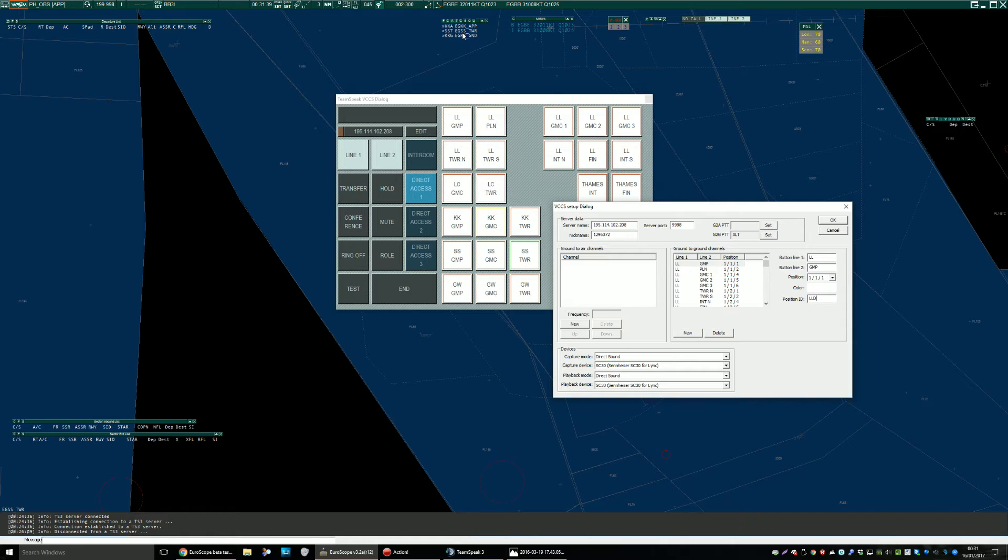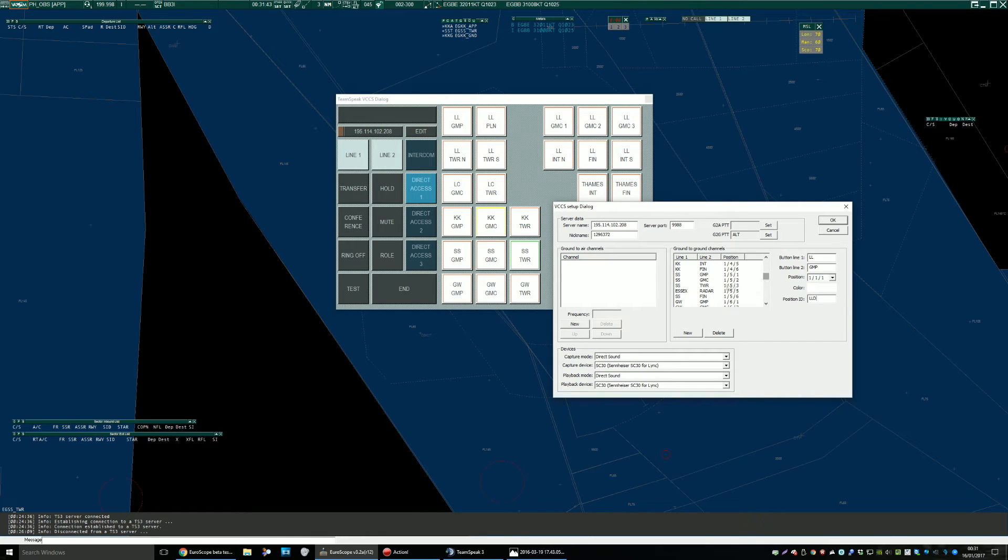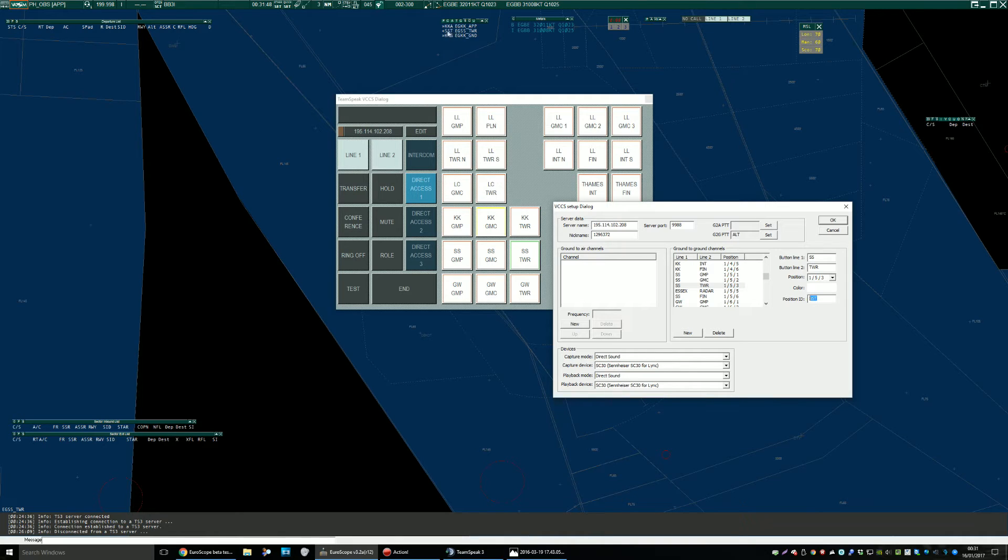So for example, you can see Stansted Tower are online and if I can find them, SST matches the SST that you'll find in the sector file. I think it's in the ESE file, so you do need to match those up properly.